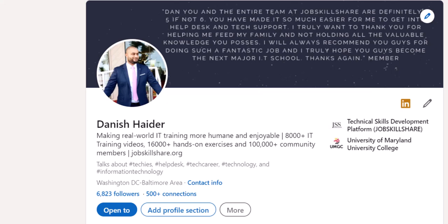First, make sure that you have the certificate from JobSkillShare platform. In this case, I'm going to use the first course which is most commonly taken by IT professionals.